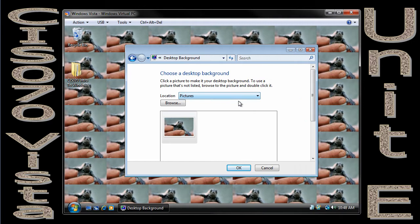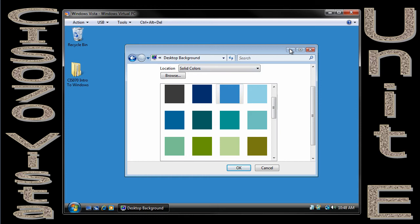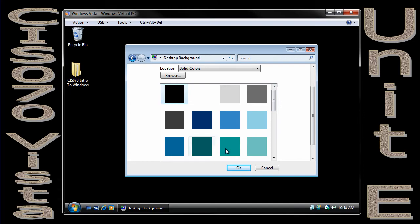One more thing I quickly want to show you in desktop background is the fact that if we don't want a picture, we can pick a solid color, such as this nice blue here. And now that's my desktop background.